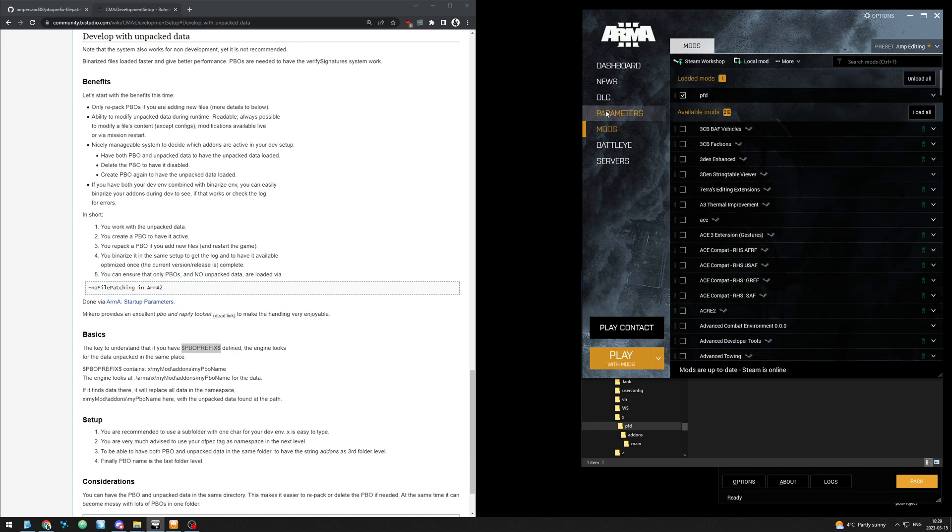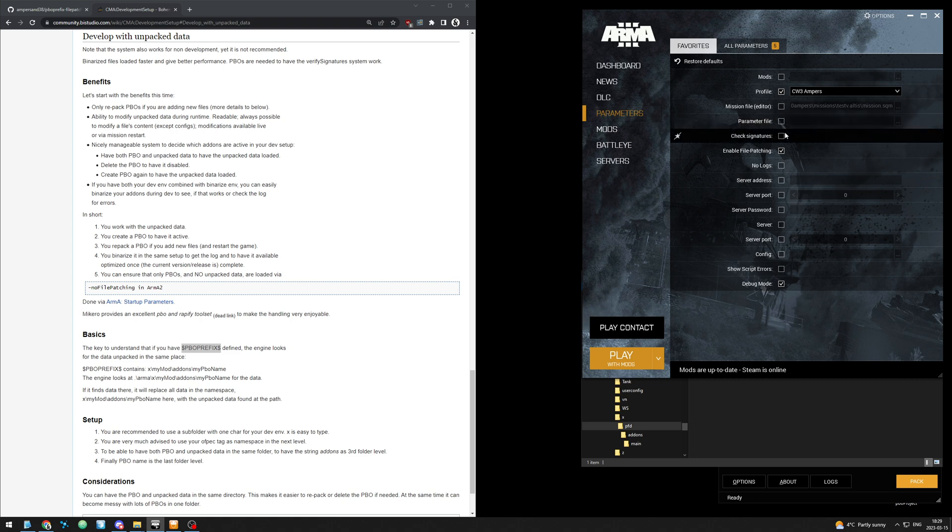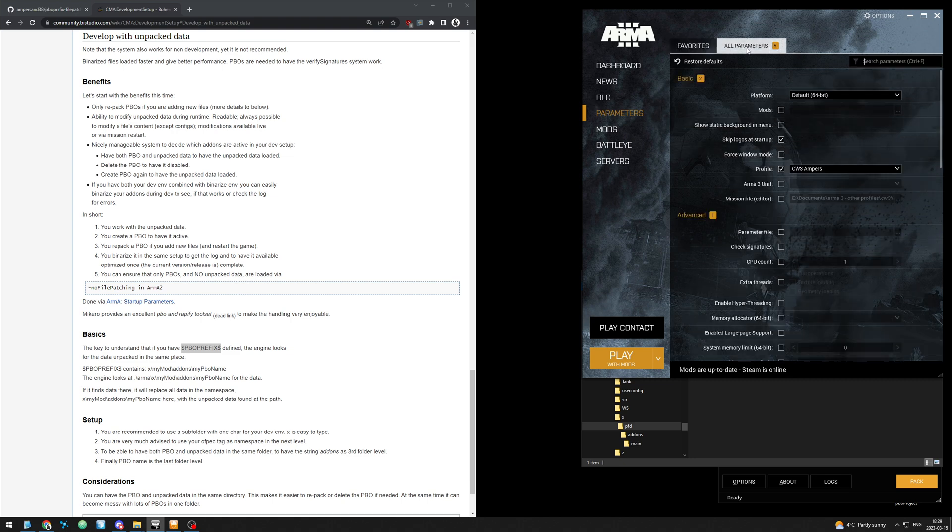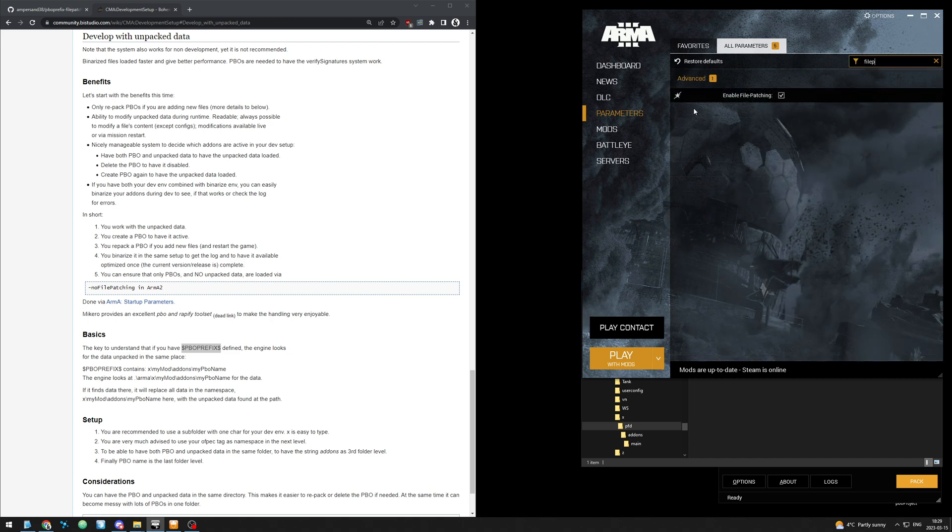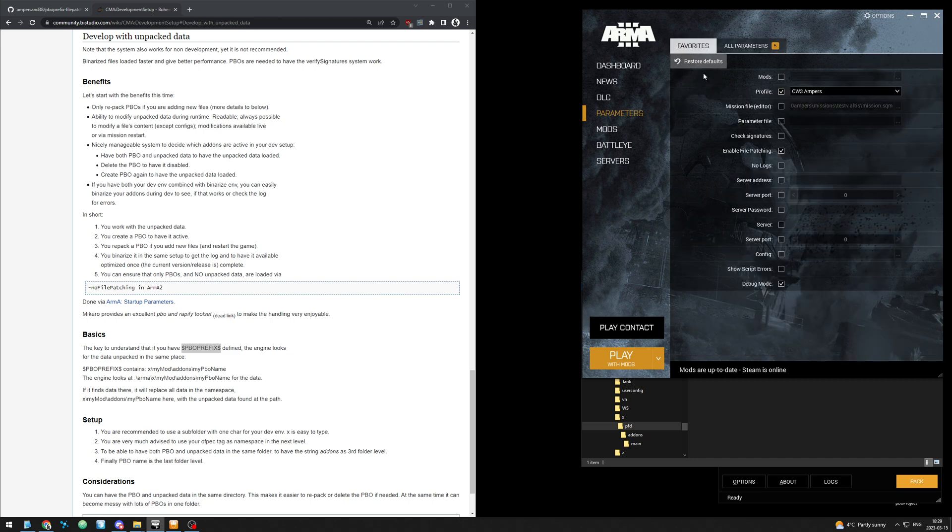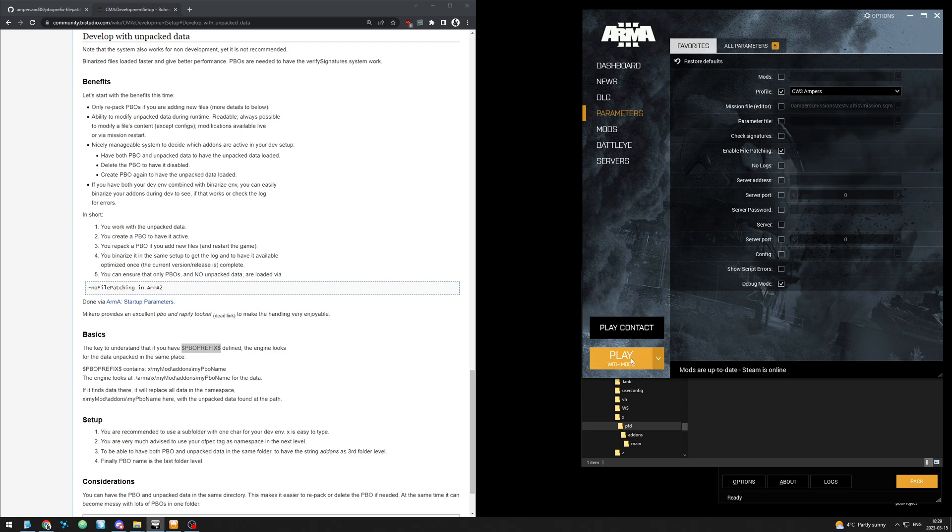And of course we'll need the parameter enable file patching. If you don't have it here you can search for it on the second tab and you can add it to your favorites. So make sure that's checkmarked. And then we'll launch Arma.